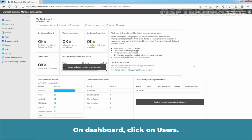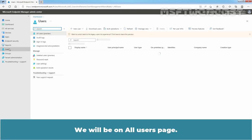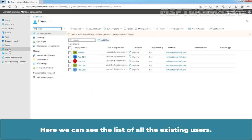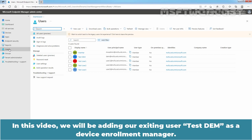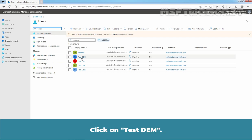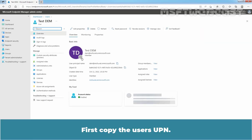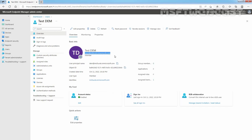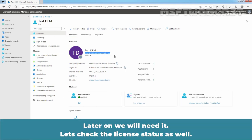On the Dashboard, click on Users. We will be on the All Users page, where we can see the list of all existing users. In this video, we will be adding our existing user TasteDEM as a Device Enrollment Manager. Click on TasteDEM. First, copy the user's UPN — we will need it later.